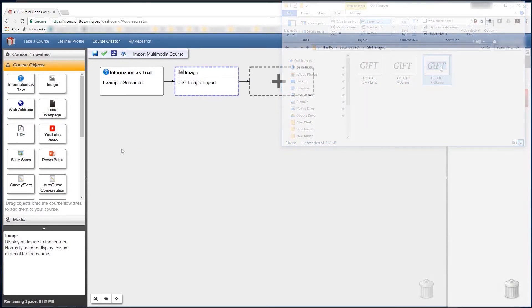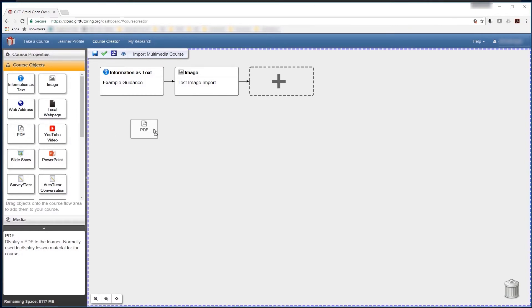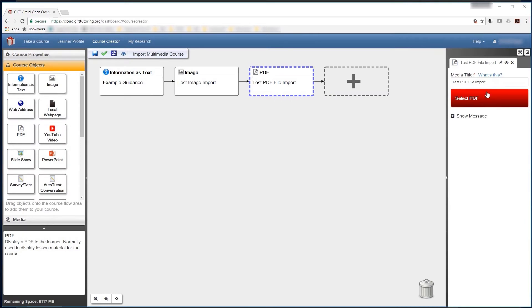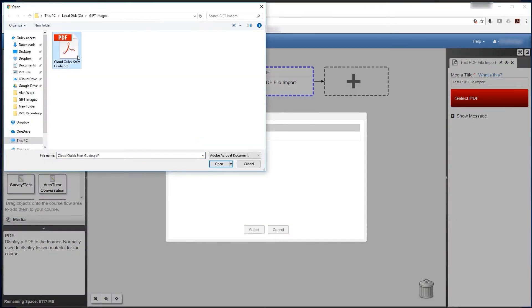The next type of media file that you can import into courses is a standard PDF. Adding this course object will display the page-by-page document to the participant when encountered in a course.